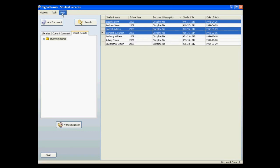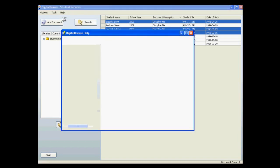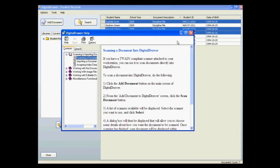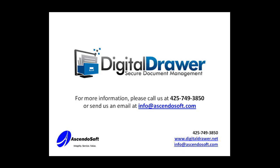But if you need help determining how to do something within DigitalDrawer, there is a complete help manual which explains exactly how to work with DigitalDrawer, complete with step-by-step instructions. This concludes our demonstration of DigitalDrawer. If you have any questions or would like to receive more information, please contact us at 425-749-3850 or visit our website at DigitalDrawer.net. Thank you for your time.